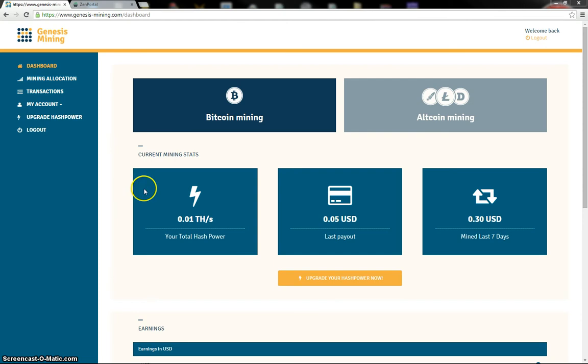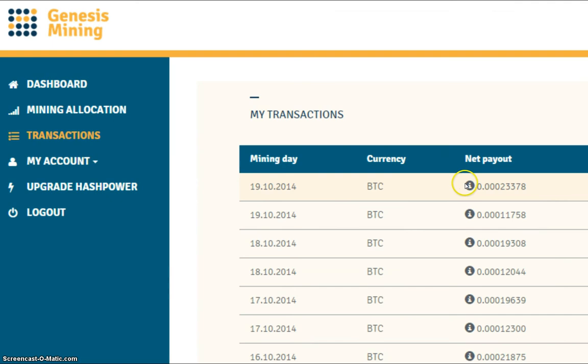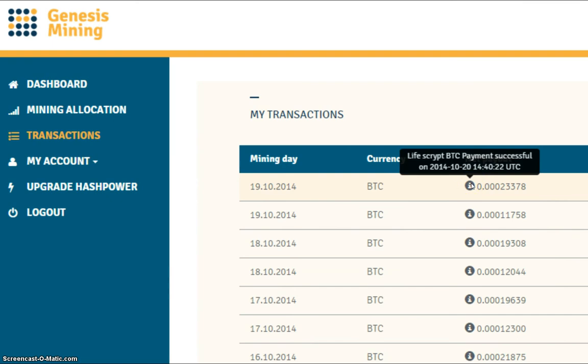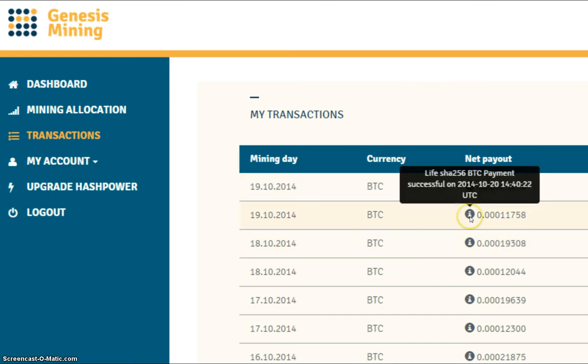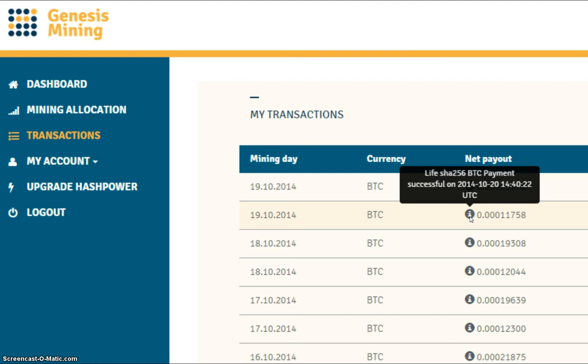So let's go and have a look at our transactions with Genesis Mining today, our payouts. Our first payout is for the script 1MH and today's payout was 23,378, quite a nice little increase from the 19,308 we had yesterday. And with the SHA-256 payout here, the 10 gigahash payout was 11,758, which is a little bit lower than yesterday, down another couple hundred Satoshi.